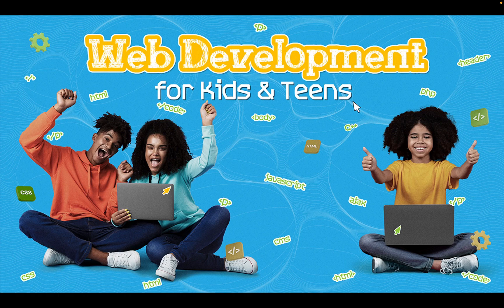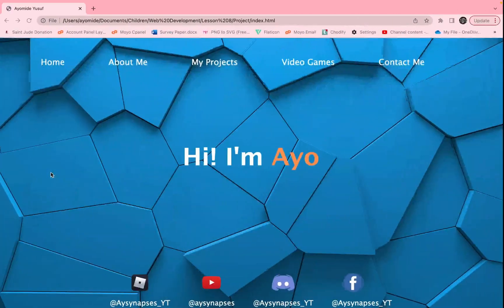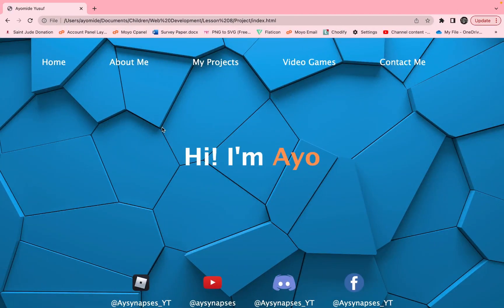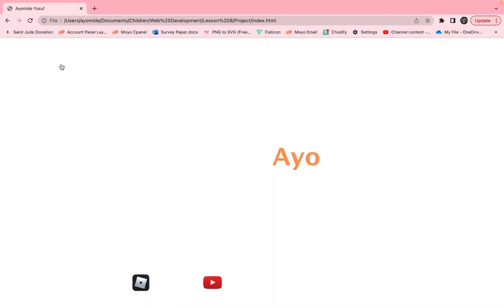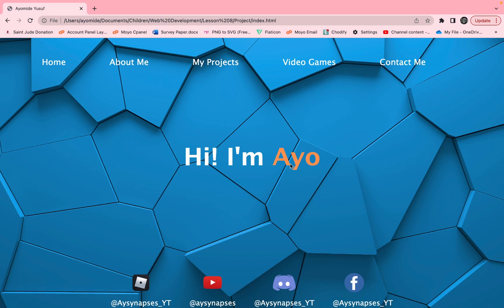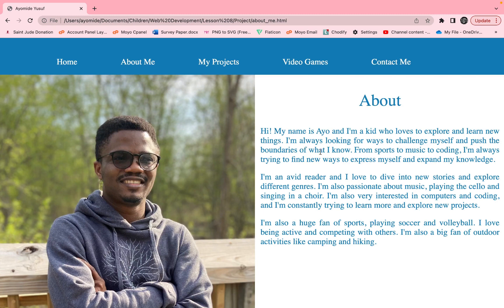We've come a long way — we've learned so many things so far and we're able to create so many web pages, like ten or more. Currently we are working on our personal home page. So I want to assume that you guys have something like this, with the 'About Me' page already done.